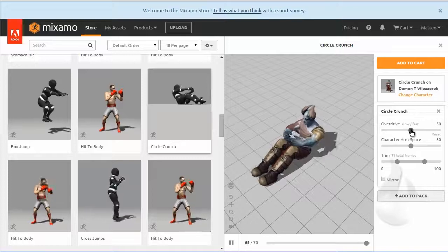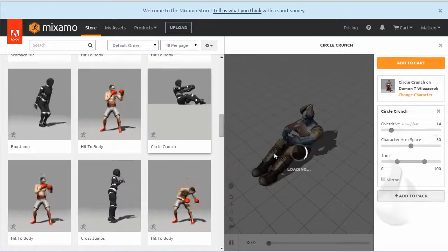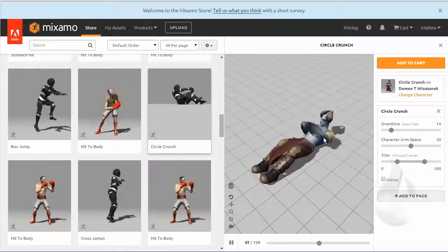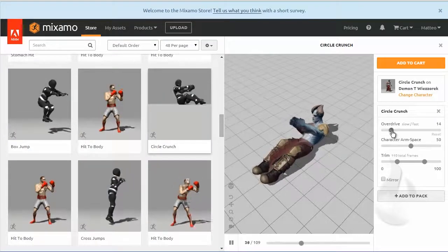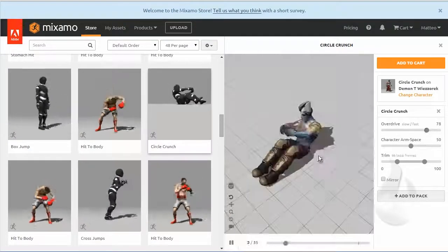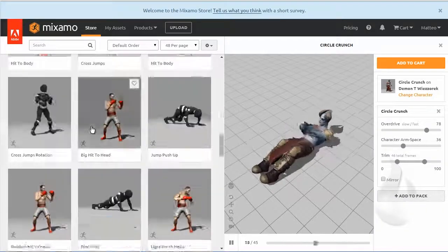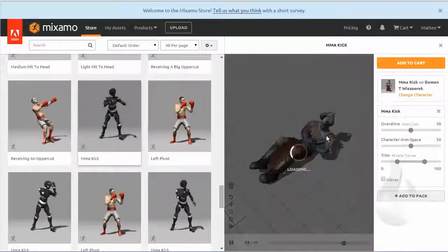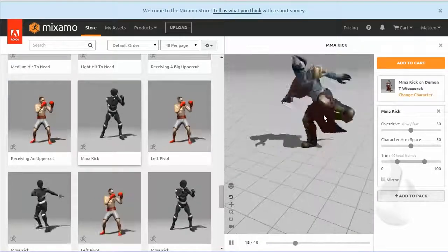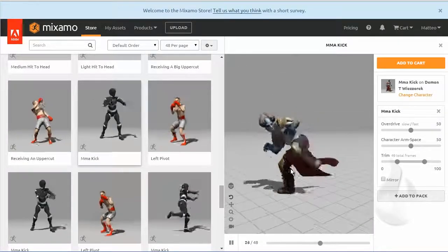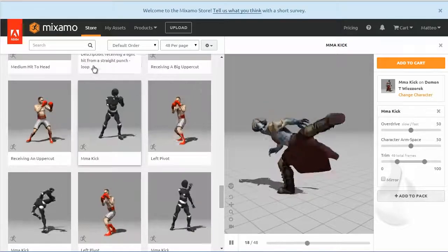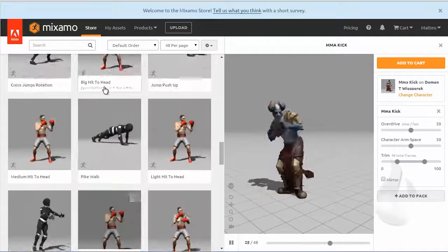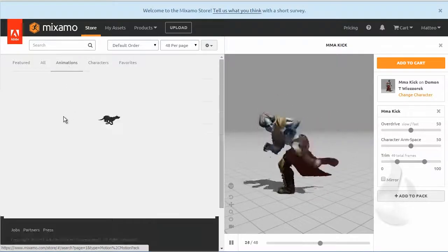You can adjust this animation. For example you can overdrive very slow or you can make it faster. If you don't like it you can show the fight. If you don't like it you can change animation.